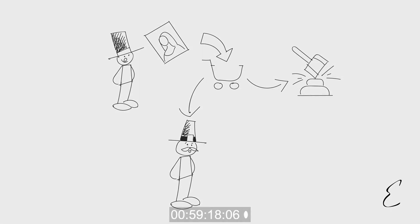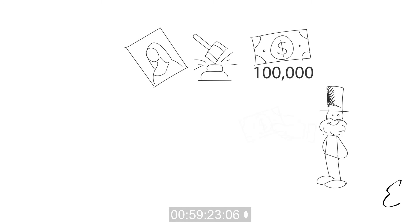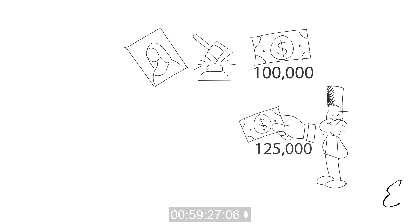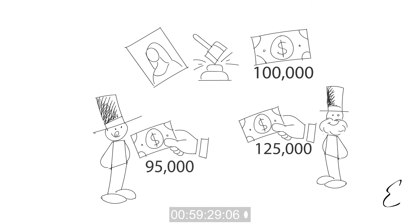When an artwork sells at auction at a hammer price of $100,000, the buyer typically pays closer to $125,000, while the seller gets around $95,000.